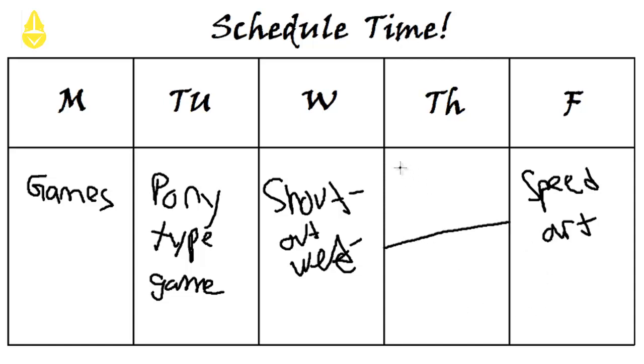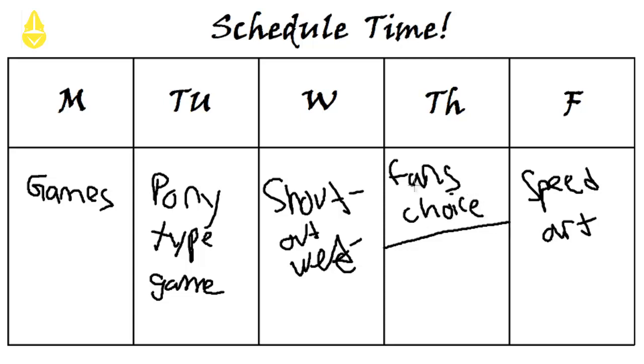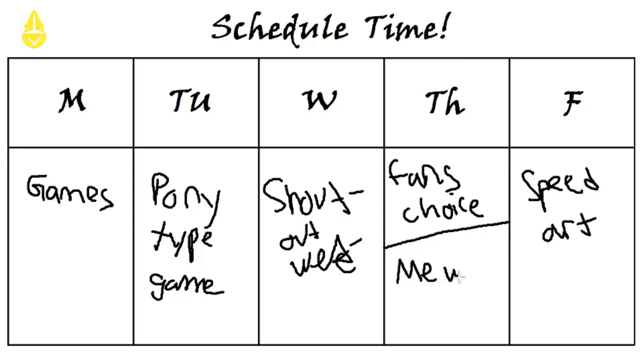So either it would be fans' choice, where my viewers, you guys, would choose the game I play, or you guys could play with me in a game. Minecraft is the most convenient for me. Or we could do me with a friend.